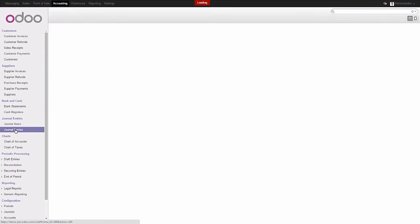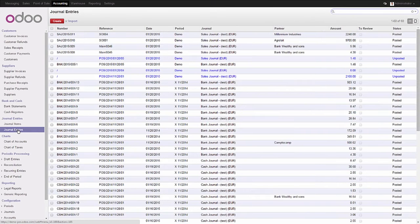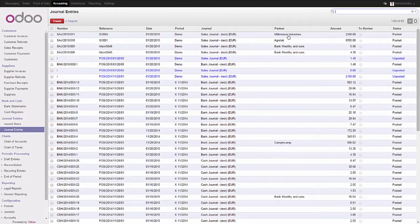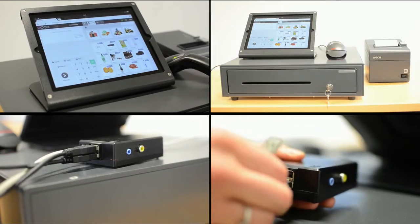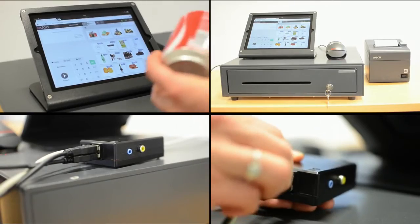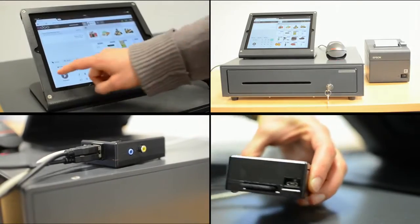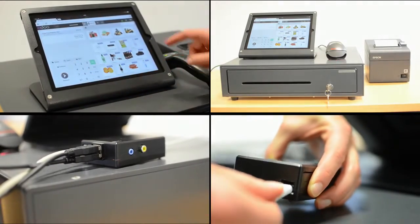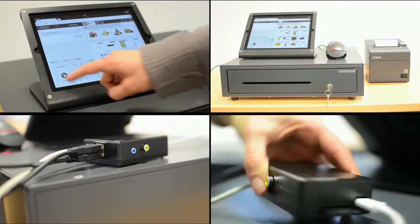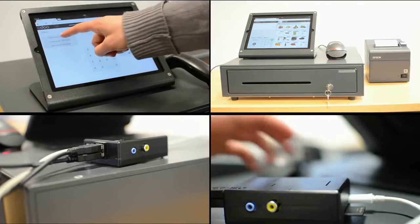Easy, right? POS Box allows you to get started without any specific setup or technical knowledge. Just connect scanners, printers, scales and your cash box.